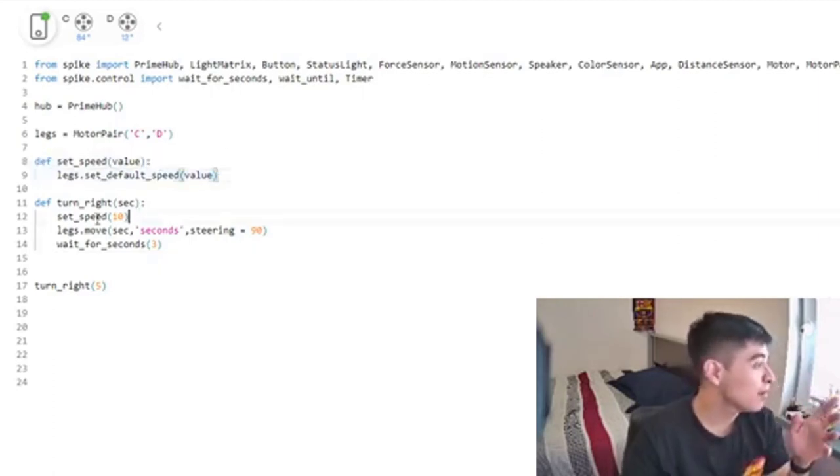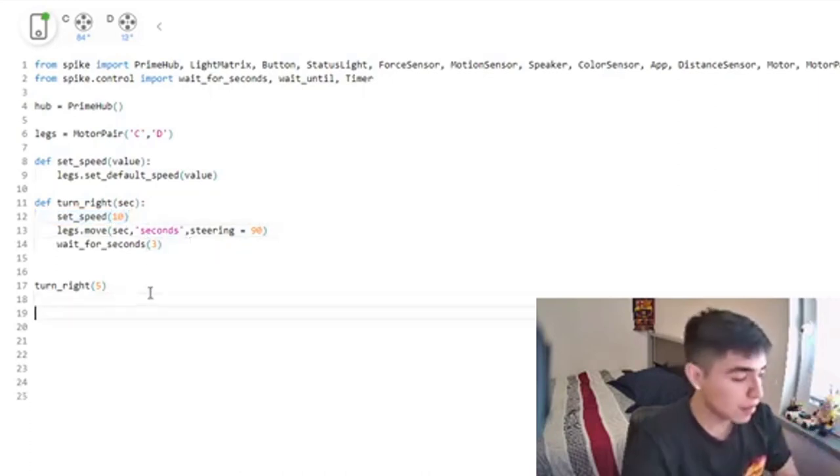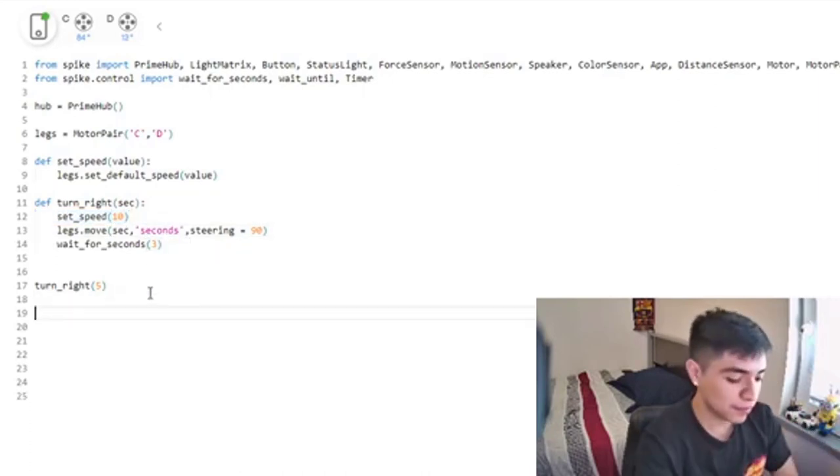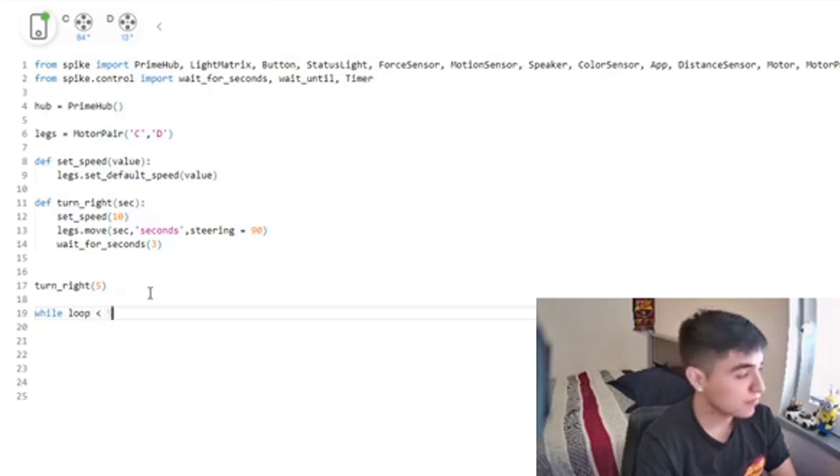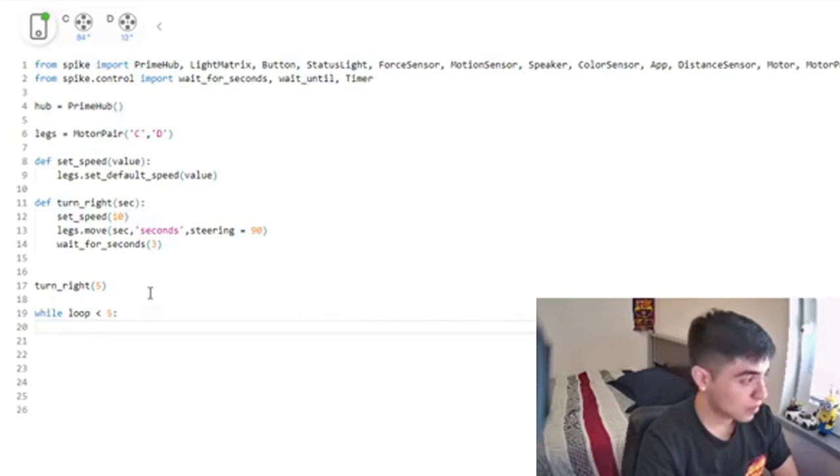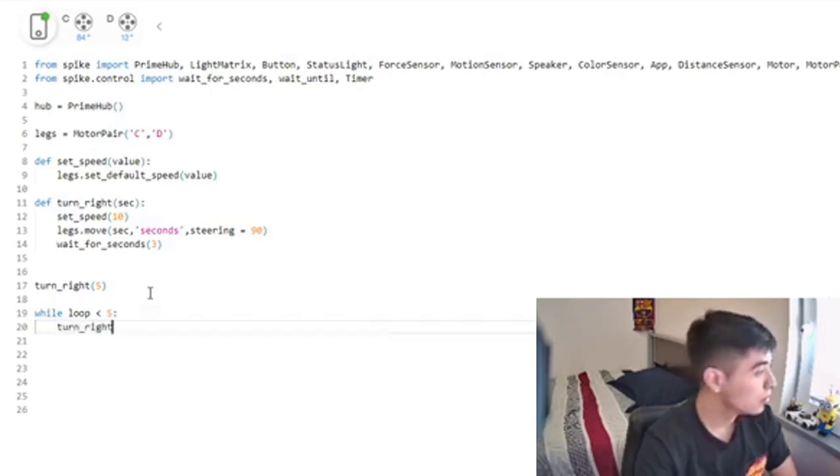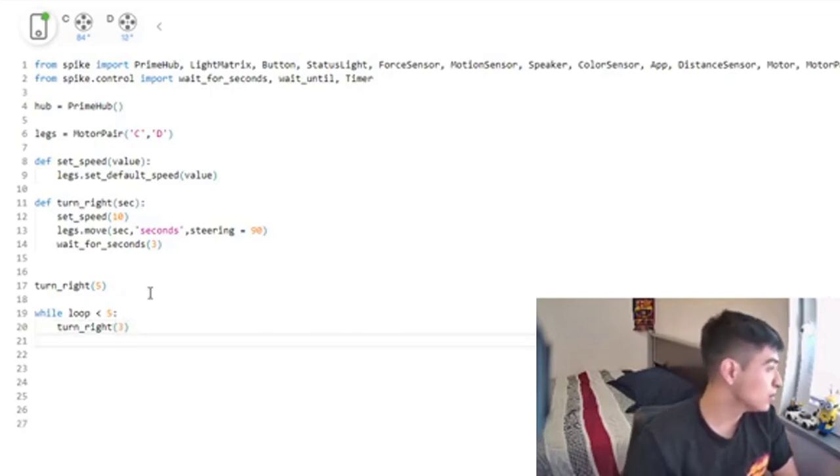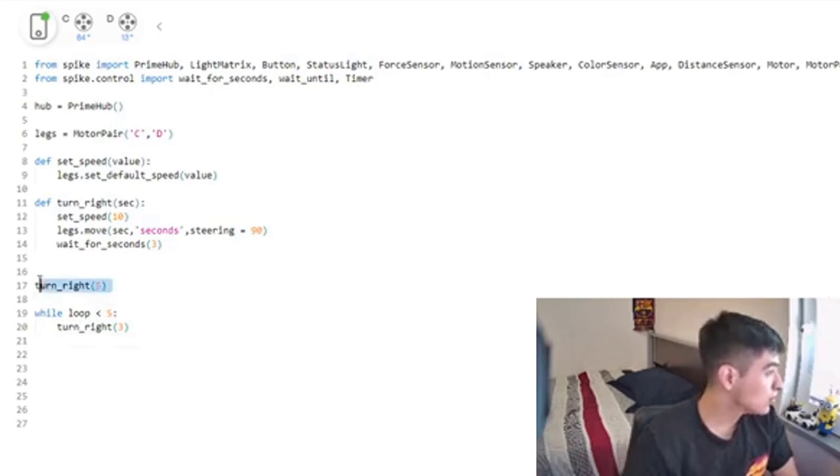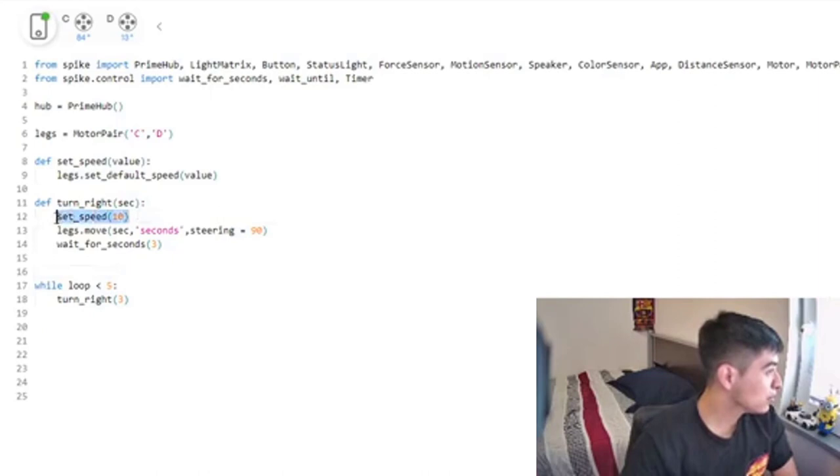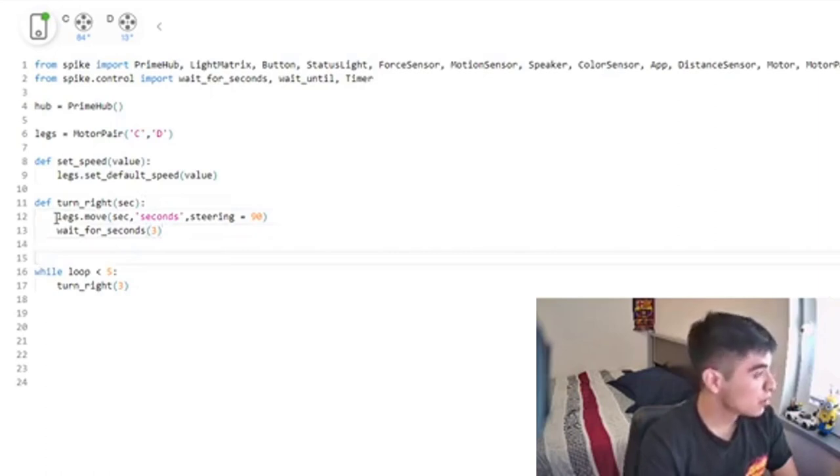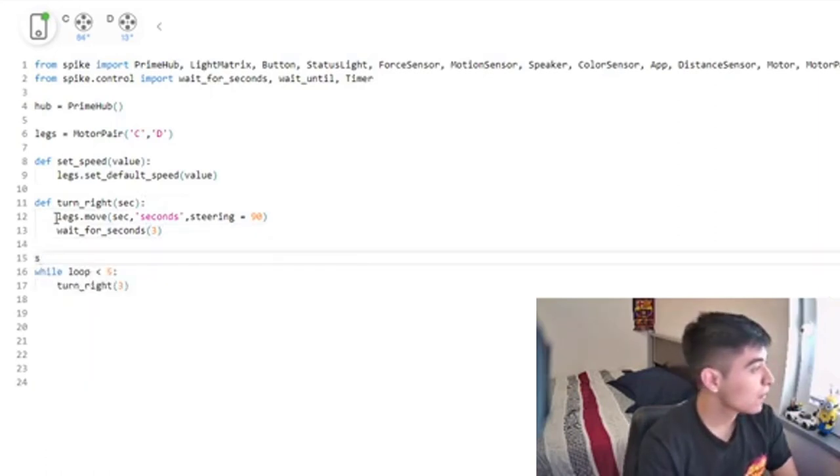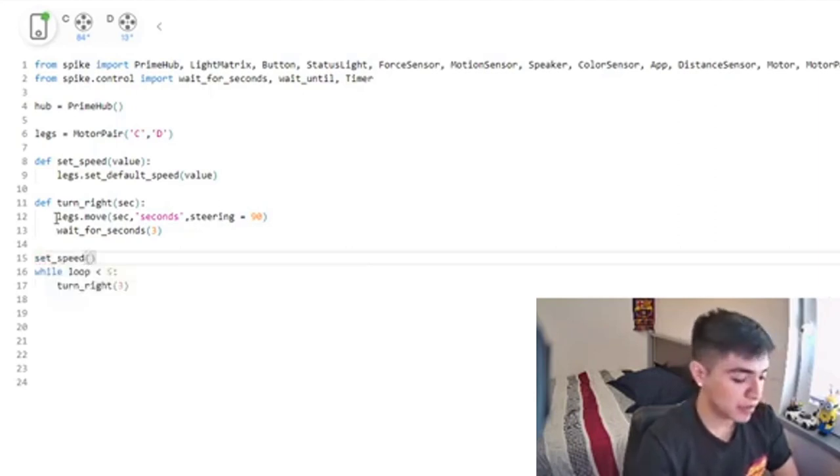Always define at the top. Remember, you can put a function inside a function. You could even do a while loop - I'm going to call my variable loop, less than five. So I'm going to call turn_right and this is going to be three seconds. Let's erase this and remove speed from here because we don't want it to set the speed every single time the function is called.